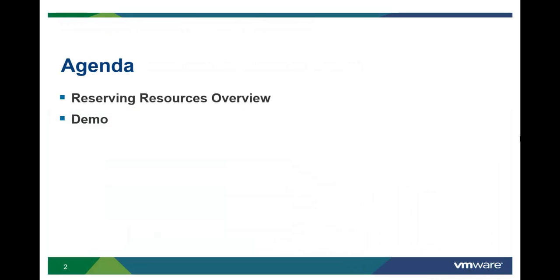In this video, we are going to look conceptually at how a tenant administrator can reserve resources for a business group. Second, we'll show how resources are allocated to a business group in vCloud Automation Center.